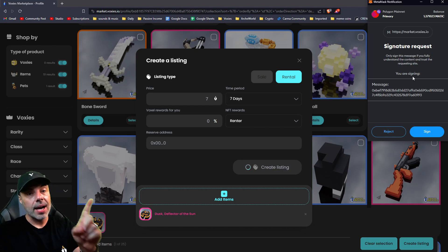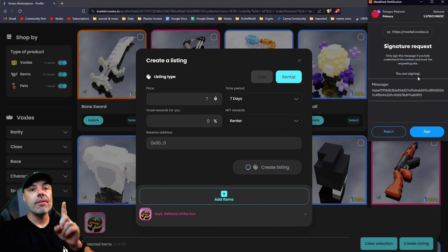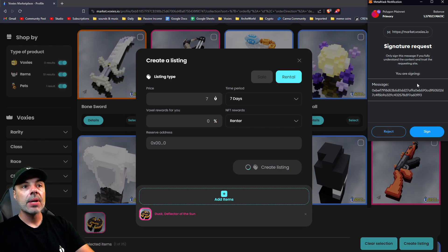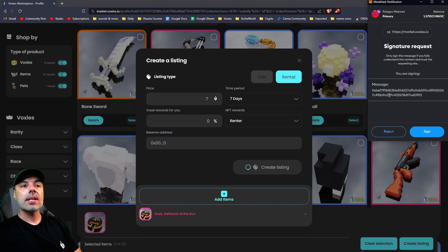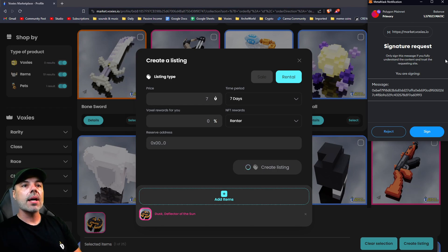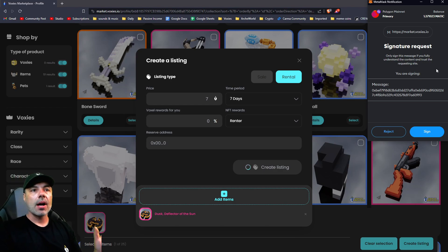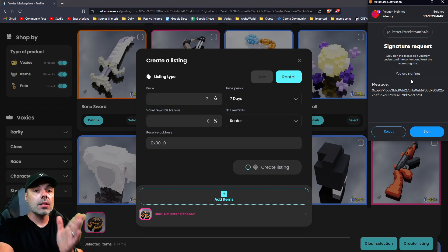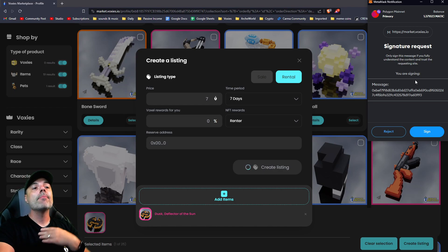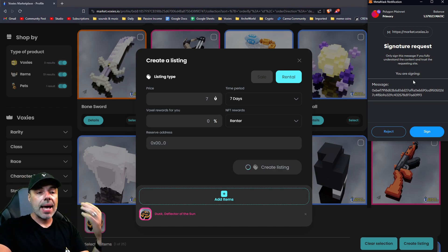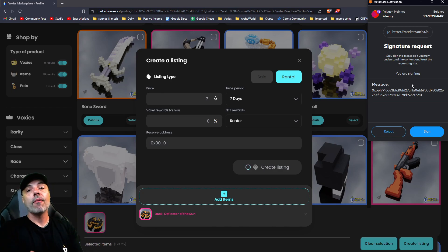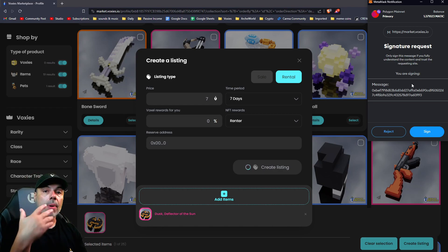It's not asking me for gas fees. It says you're signing this and it gives you the message, but it says only sign this message if you fully understand the content and trust the requesting site, which you should always look at before you sign stuff.